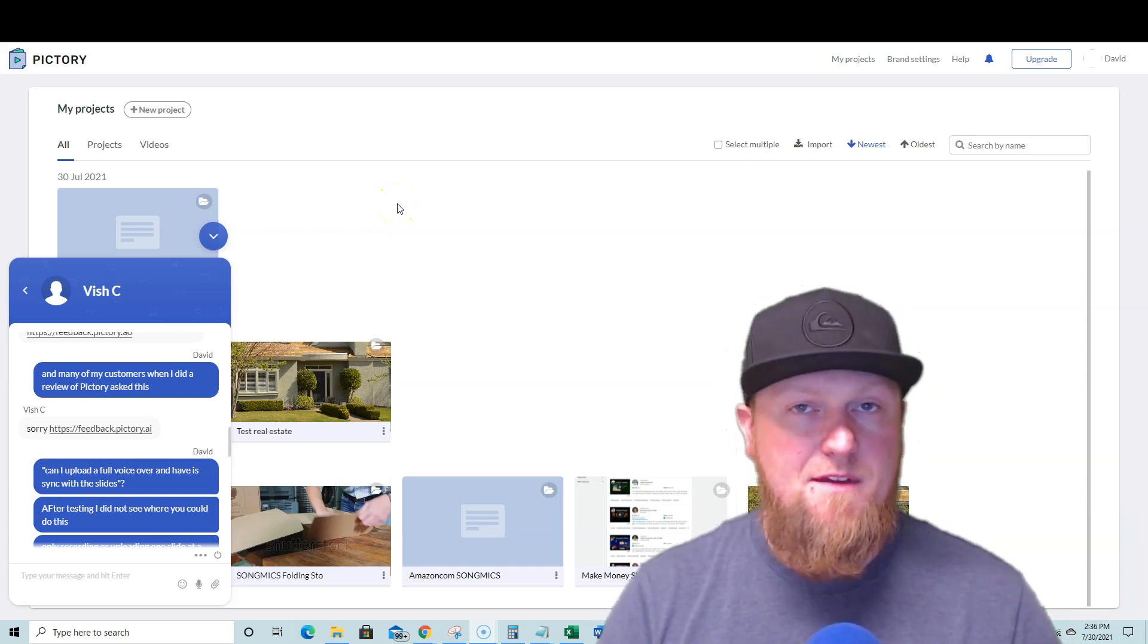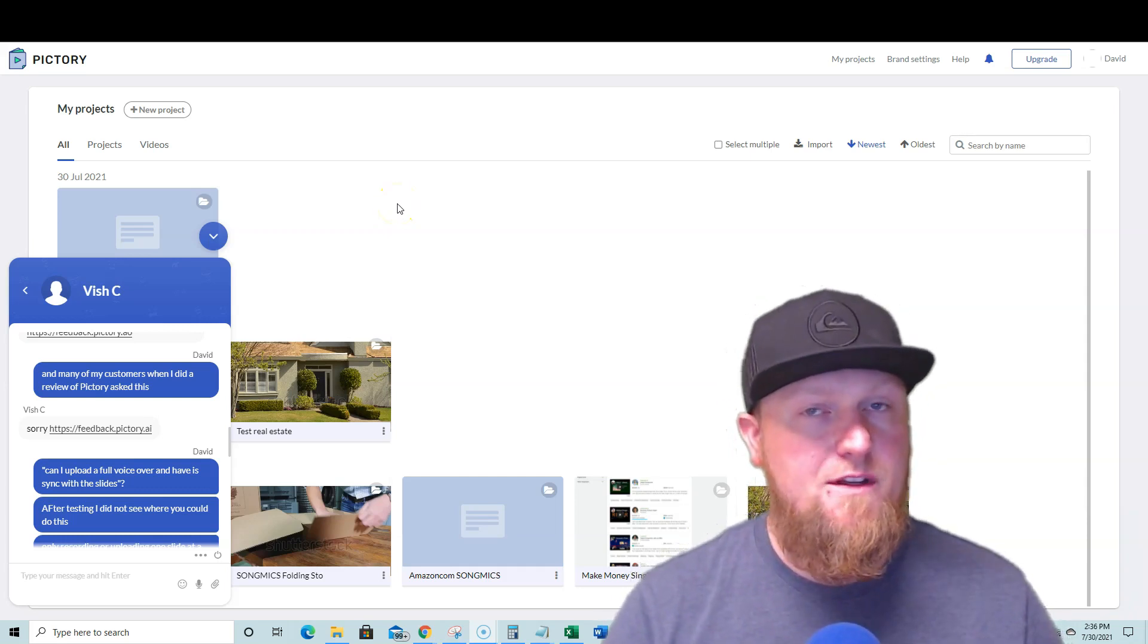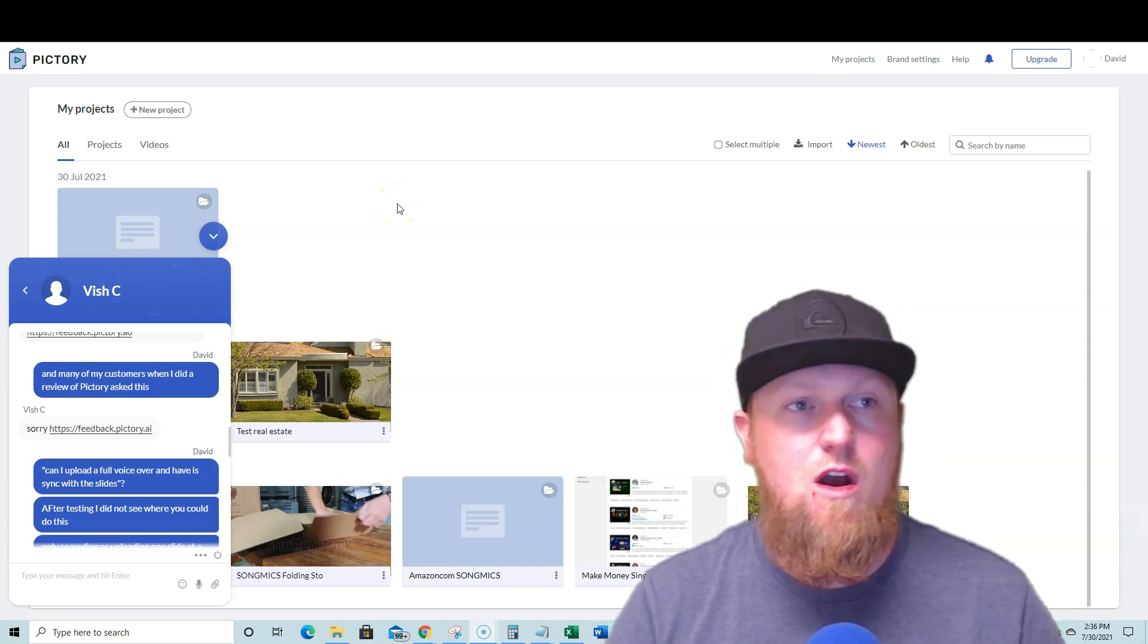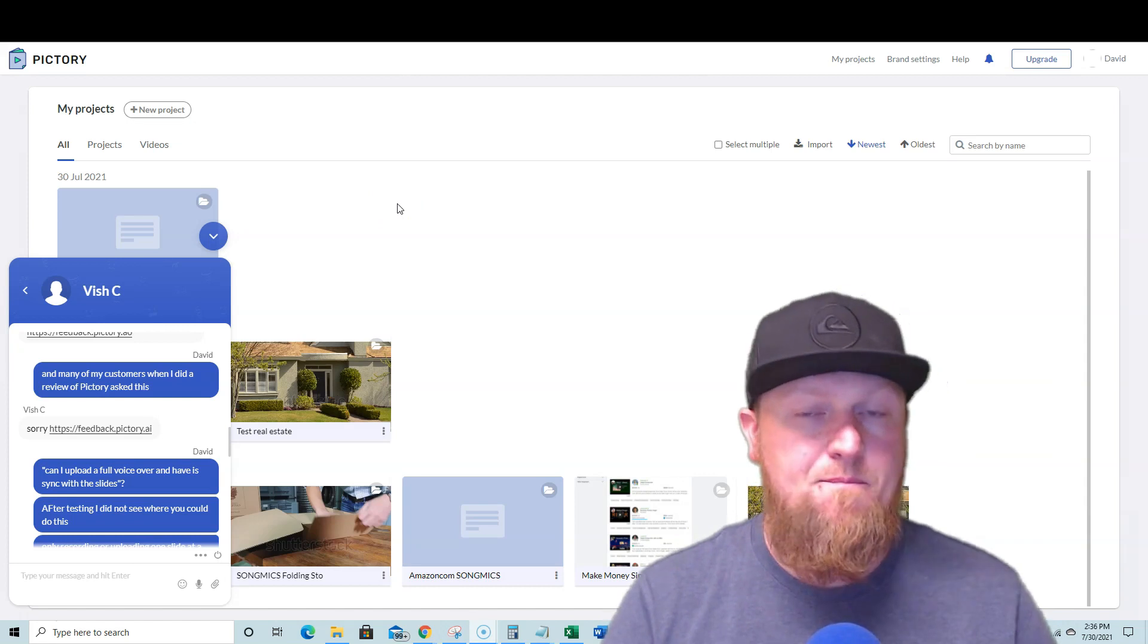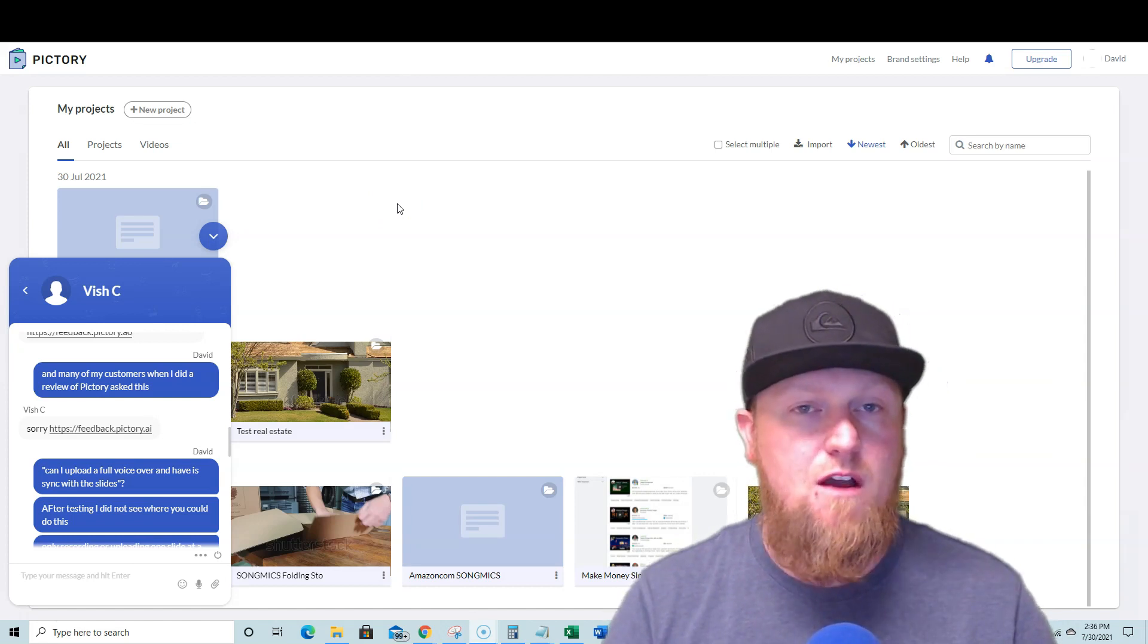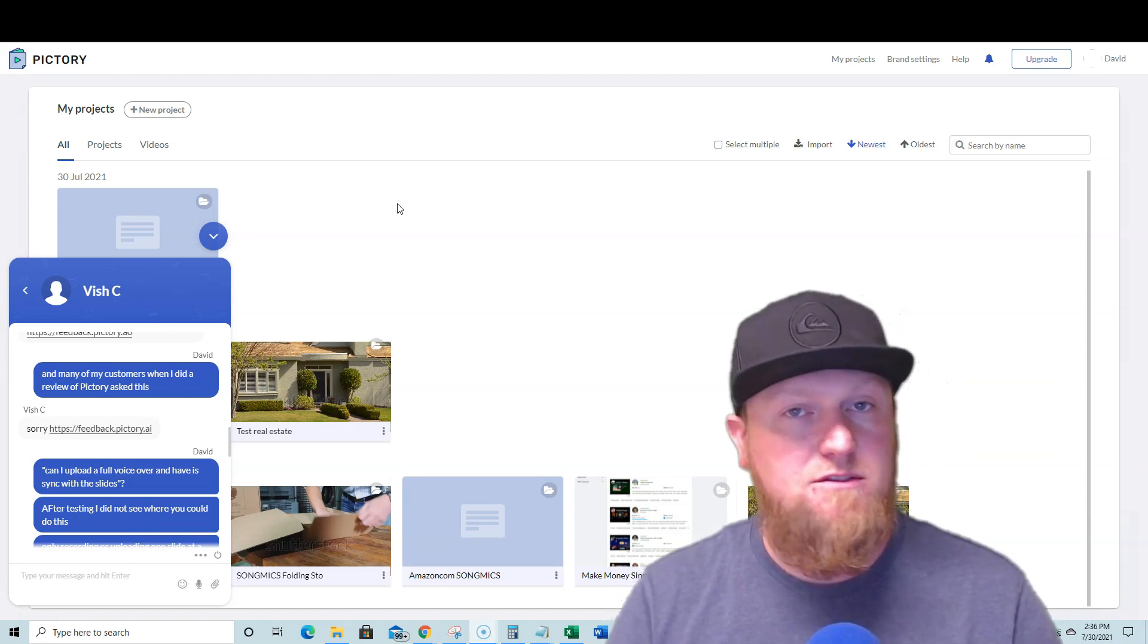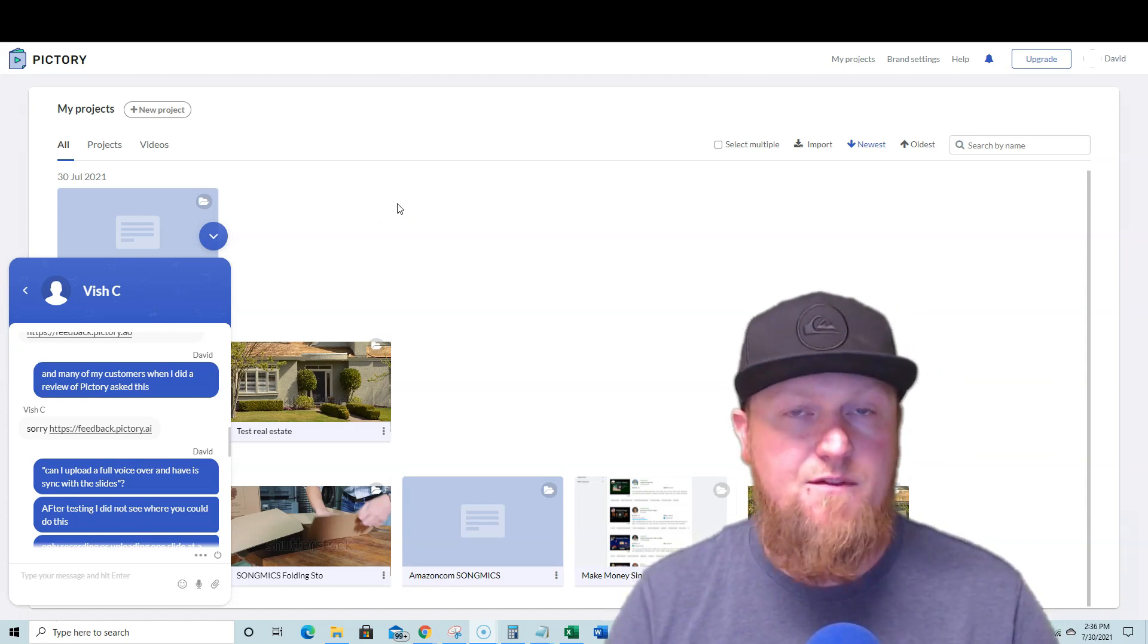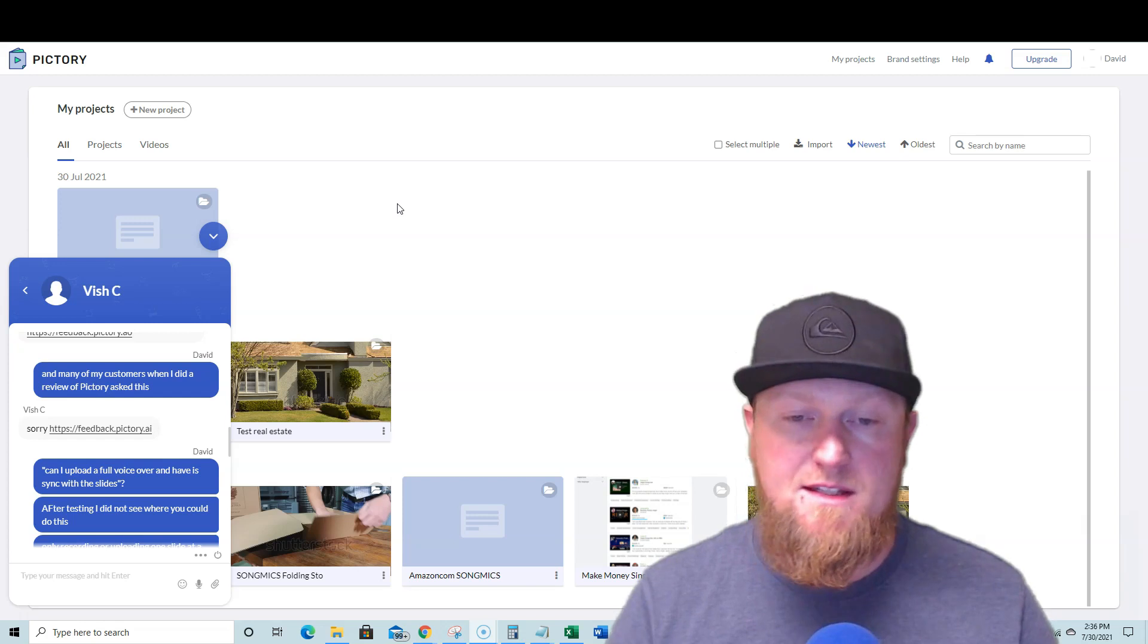Welcome to Teach Me Money Methods. I wanted to do this quick update video on Pictory. Now this software is a lot like Vidnami and it's very promising.